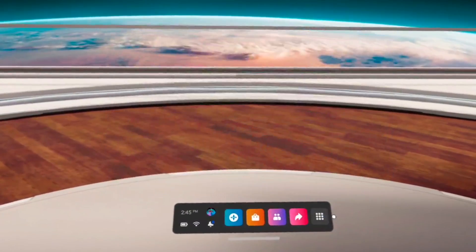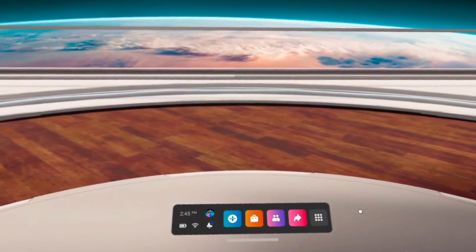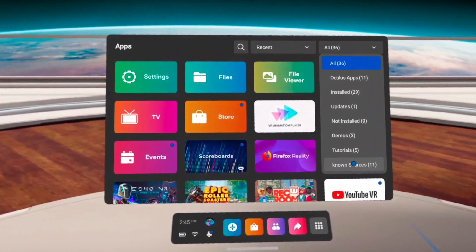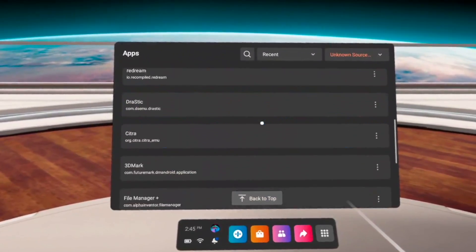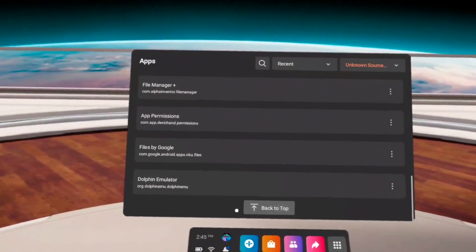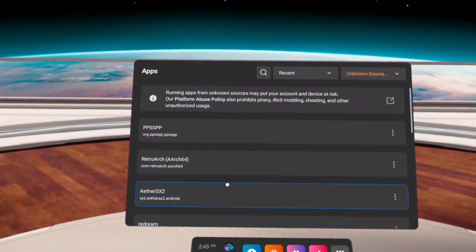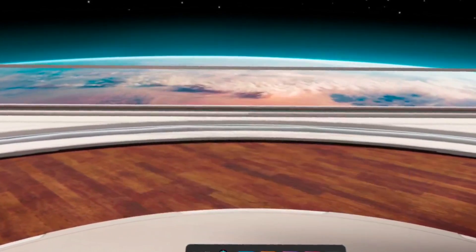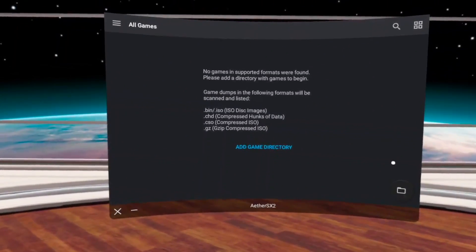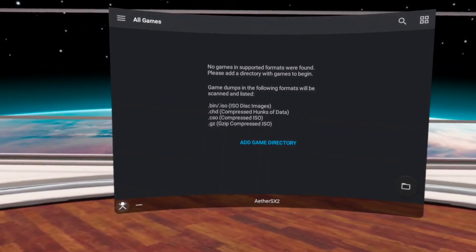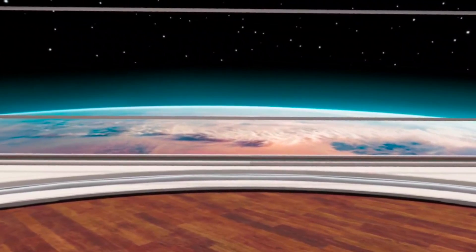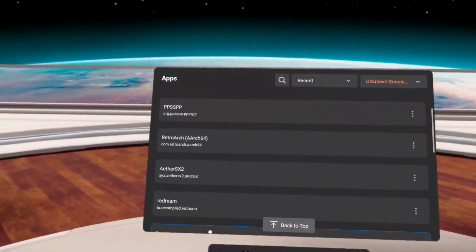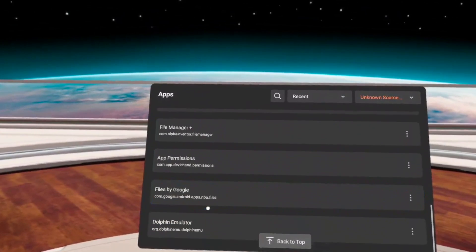Hey, what's going on everybody? It's ETA Prime back here again. Today we're going to be checking out some emulation on the Oculus Quest 2. I've actually been wanting to do this for a while, but unfortunately the built-in screen capture wasn't working with side-loaded apps, and even if I was to cast this, it would just go to a black screen. But with the latest updates, we're actually able to capture the screen pretty easily, and we're even going to be testing out some PS2 using EtherSX2, because after all, this is running Android.